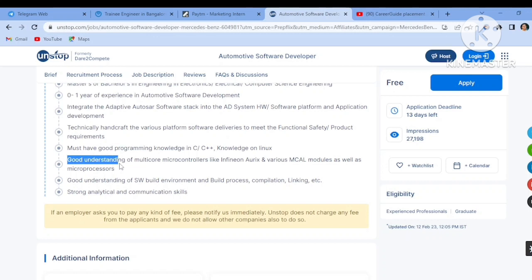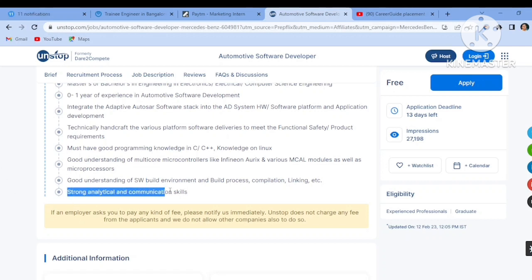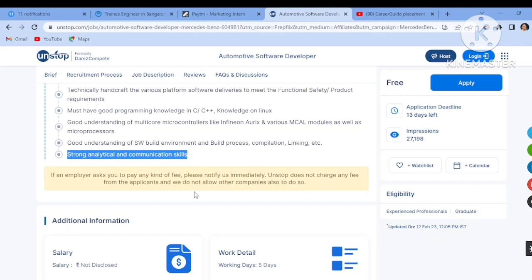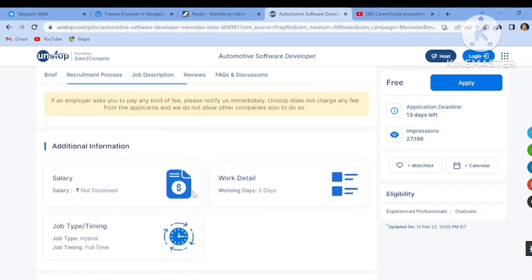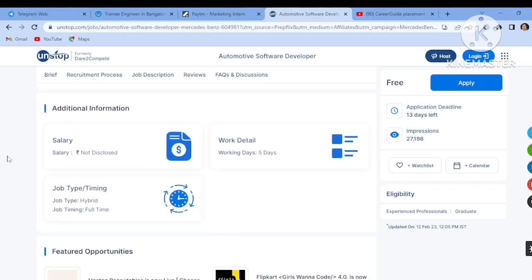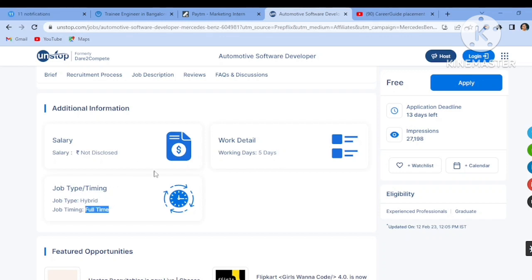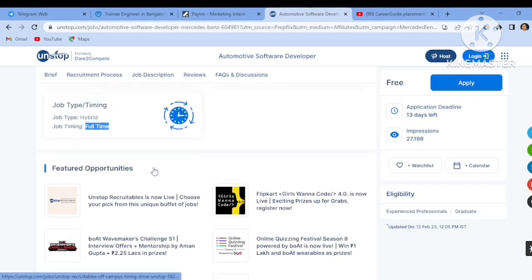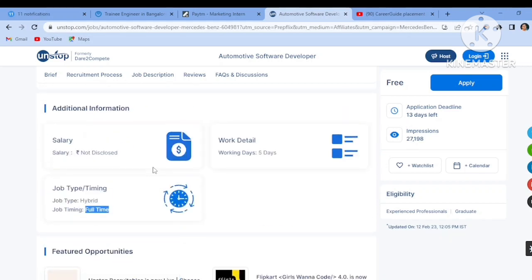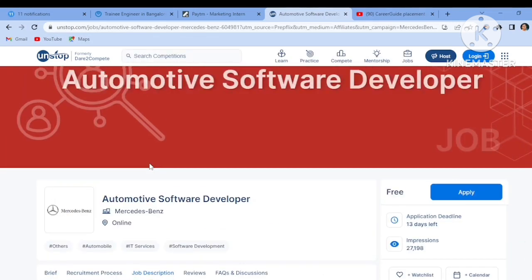Must have good programming knowledge of C, C++, good understanding of multi-core microcontrollers, good understanding of SW build environment and strong analytical and communication skills. One more thing, the company doesn't ask any kind of fee. If any employer is asking you to pay any kind of fee, then please notify the company immediately. The salary is not yet disclosed. Work details is working five days a week and it is a hybrid job type, full-time job role. The link is in the description box. Click on the apply button and you have to first log into the Unstop platform, then apply to this job role.